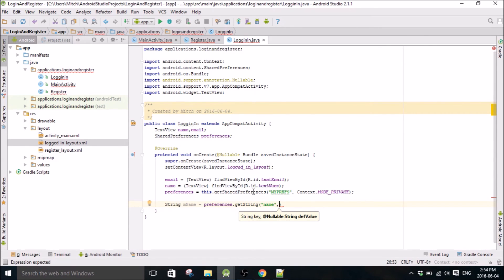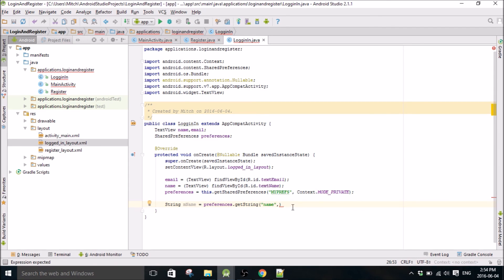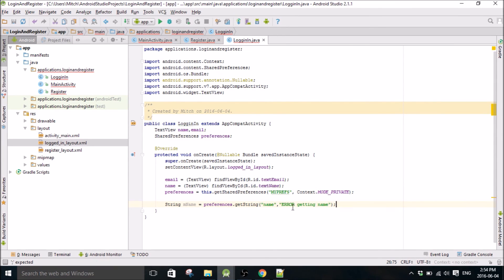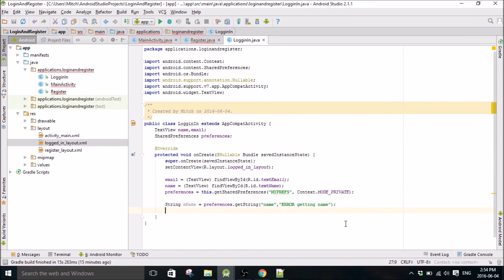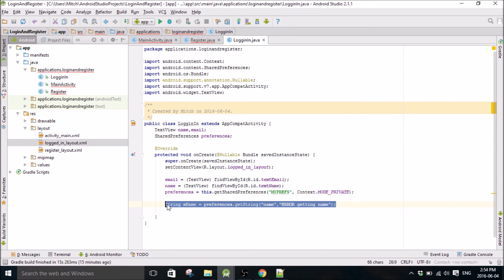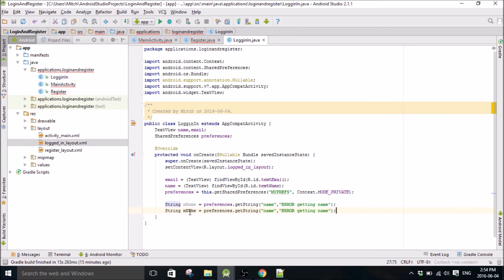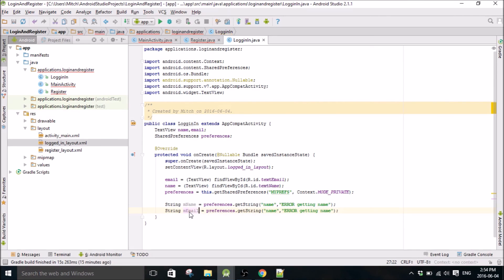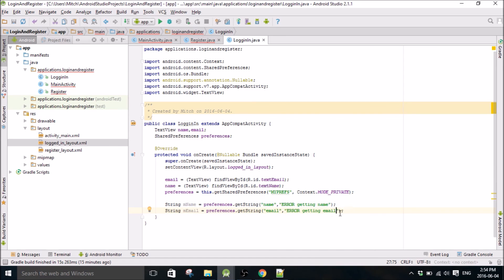So for this part I'm creating a variable that is going to access shared preferences under the tag name, and the default value will be error getting name. So that's if it's unable to access this for some reason it will print out error getting name. And then we're going to do the same thing for email and give it the tag email and same thing so error getting email.